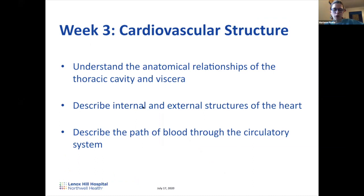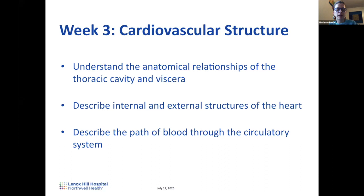We're going to talk about cardiovascular structure. This lecture is divided into three parts. We'll first talk about the thoracic cavity, building upon last week's thorax lecture with Brendan and Morgan, adding the heart to the pulmonary cavities. Then we'll cover the external and internal structures of the heart, and then Sabrina will talk about the path of blood through the circulatory system.